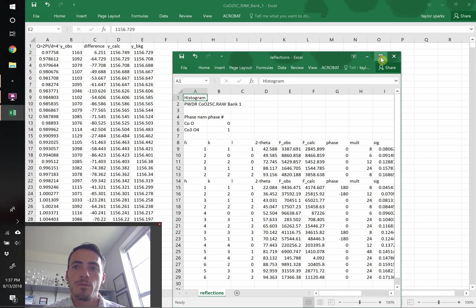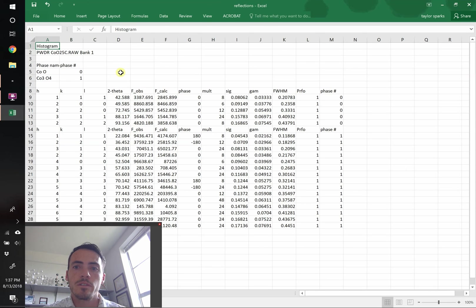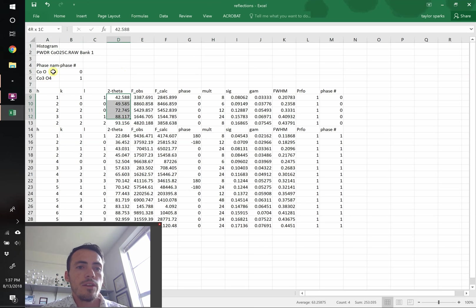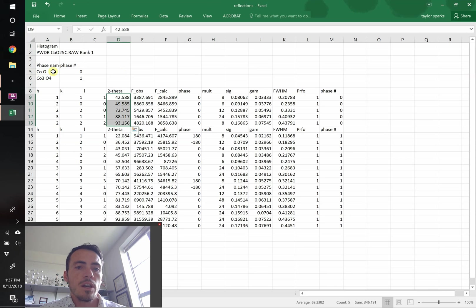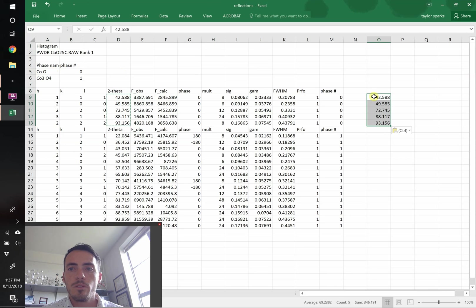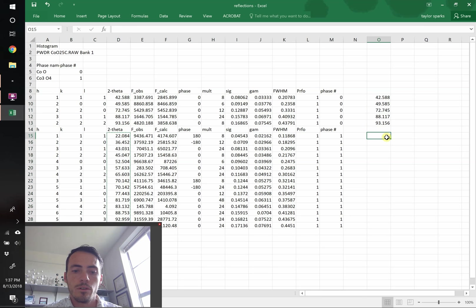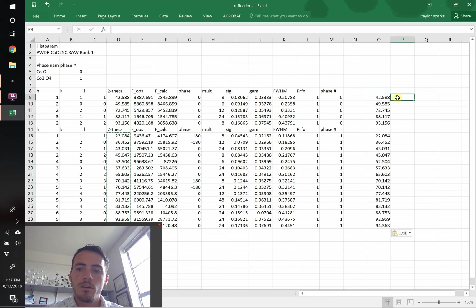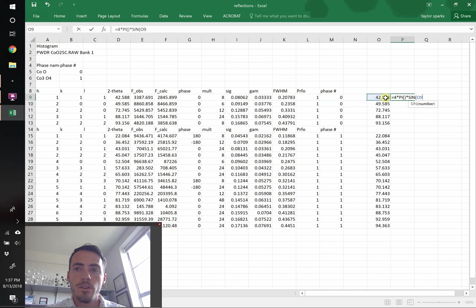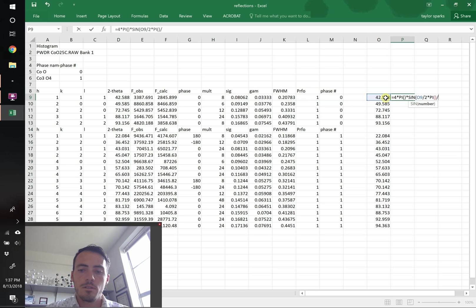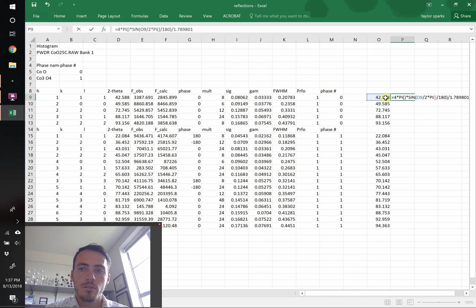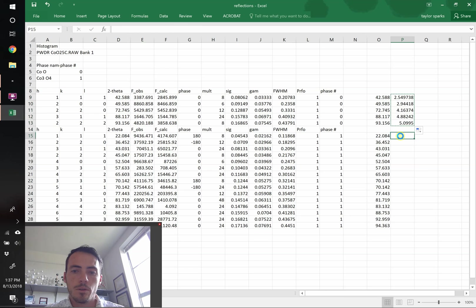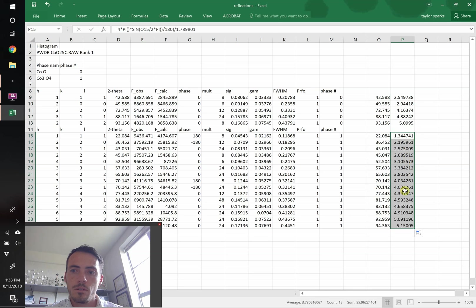So over here, this is our reflections list, there were 2 phases that we refined in our quantitative phase analysis. There was cobalt O and cobalt 304. The first phase is rock salt, the other one is spinel. These are plotted in 2 theta and not in Q space, so we need to convert those to Q space. That's easy to do, we know how to do that. First let's grab them, give ourselves a little room over here to work with, and again, we know it's equal to 4 times π times the sine of this value divided by 2 multiplied by π divided by 180, and then divide that by the radiation wavelength, 1.7901. That is now in Q space.